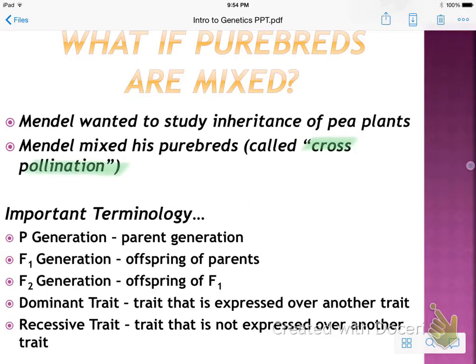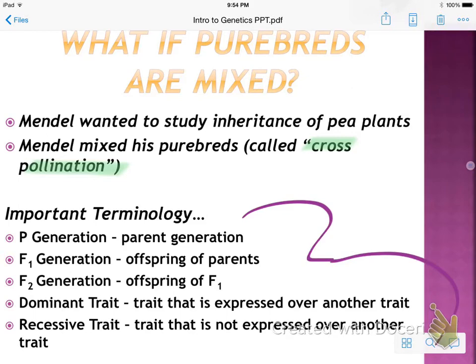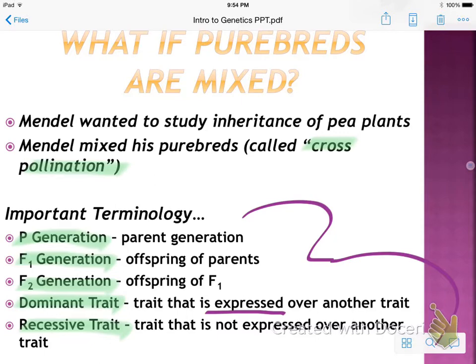Some other important vocabulary: the P generation is the parent generation. The F1 generation is the offspring of those parents. The F2 generation is the offspring of F1. There are also two key terms — dominant trait, which is the trait that is expressed, and recessive trait, which is the trait that is not expressed.